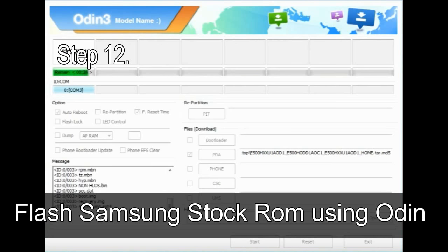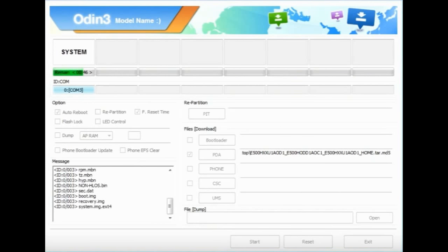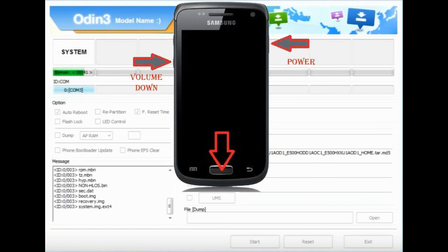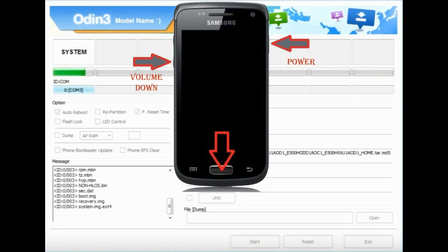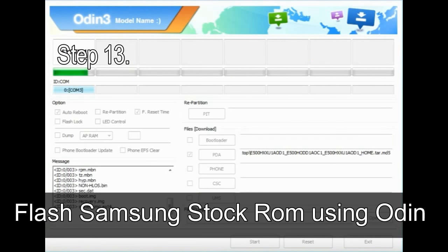Your Samsung device will now be stuck at boot loop. Now you have to boot into stock recovery mode. To enable stock recovery mode, press and hold volume up key, home key, power key. When phone vibrates leave the power key but keep holding the volume up key and home key. You will boot into the recovery mode.